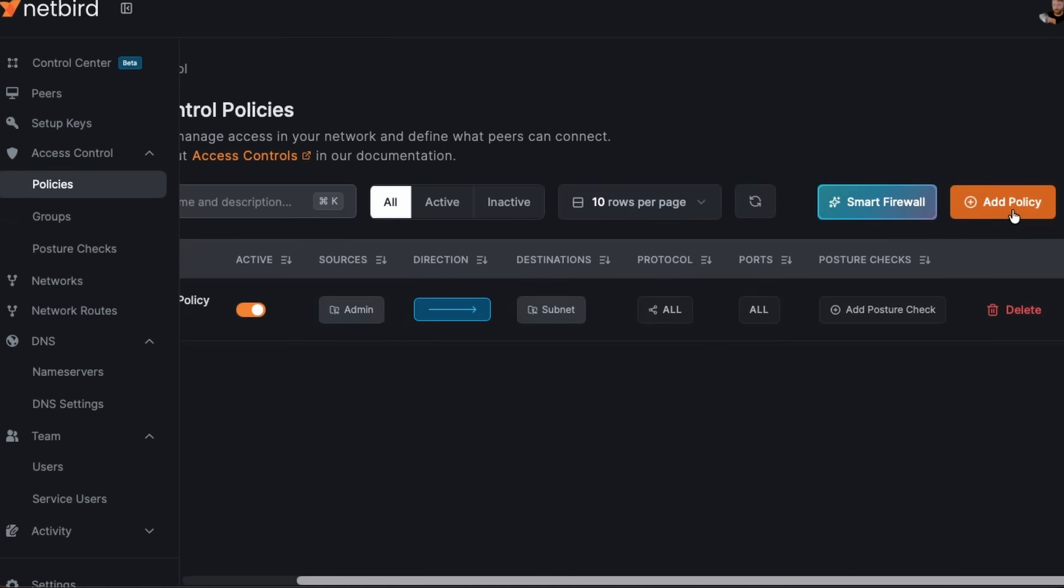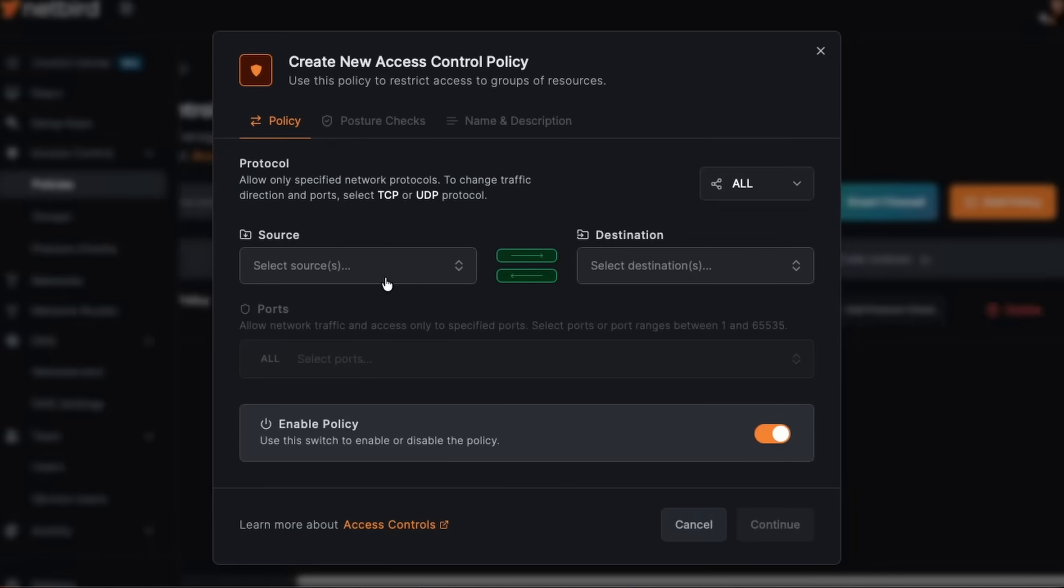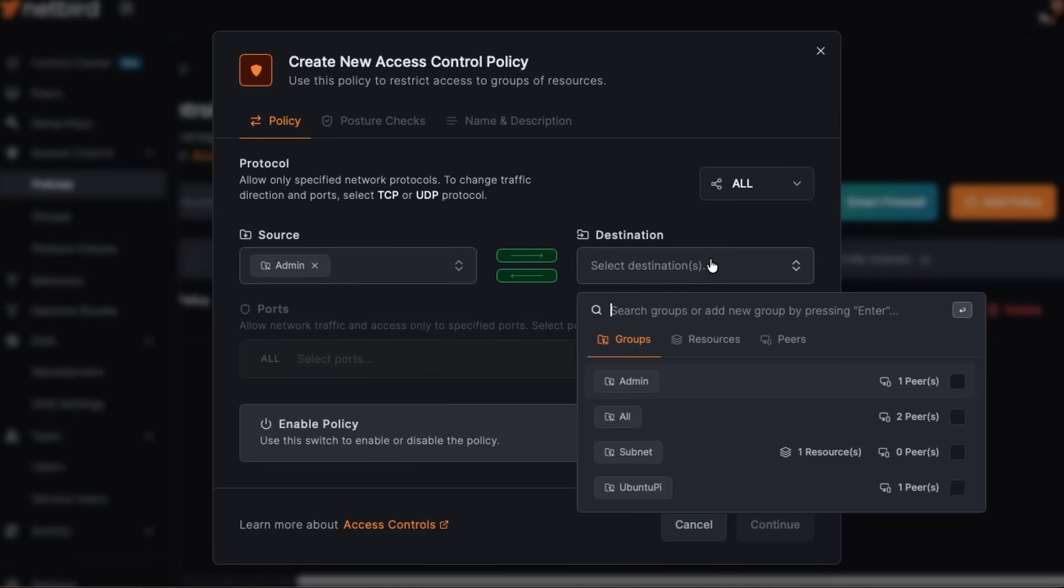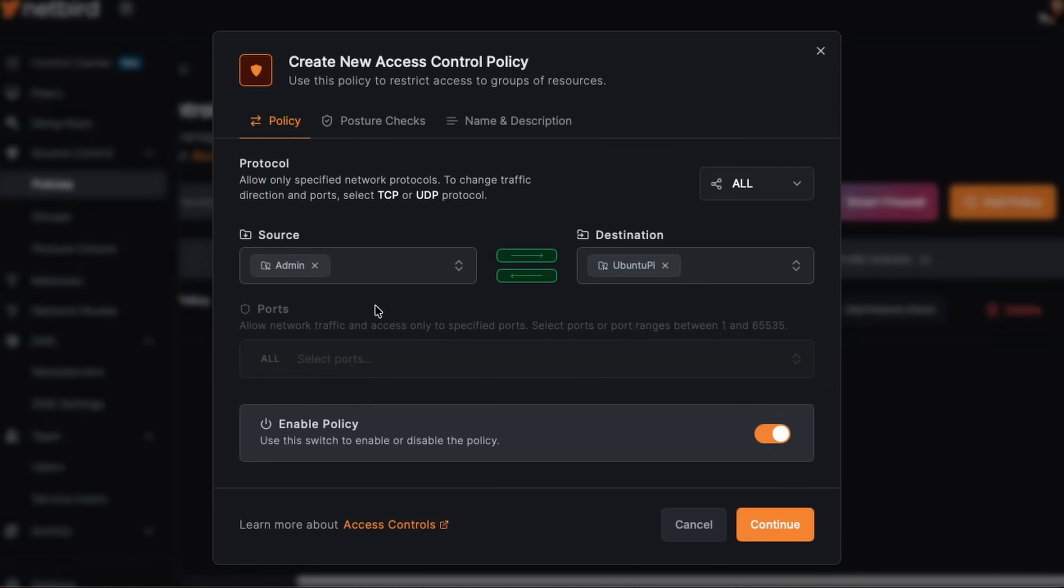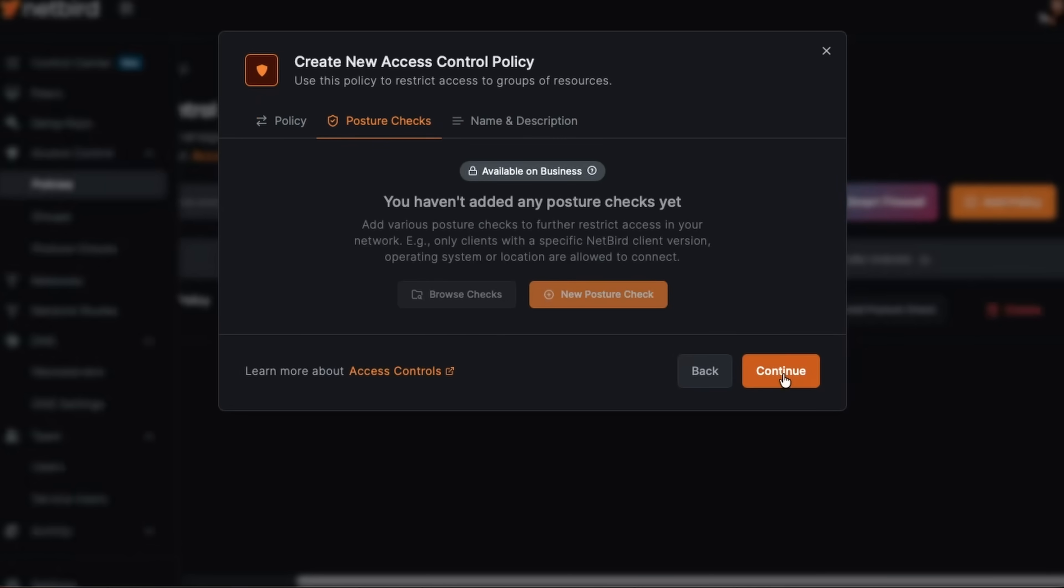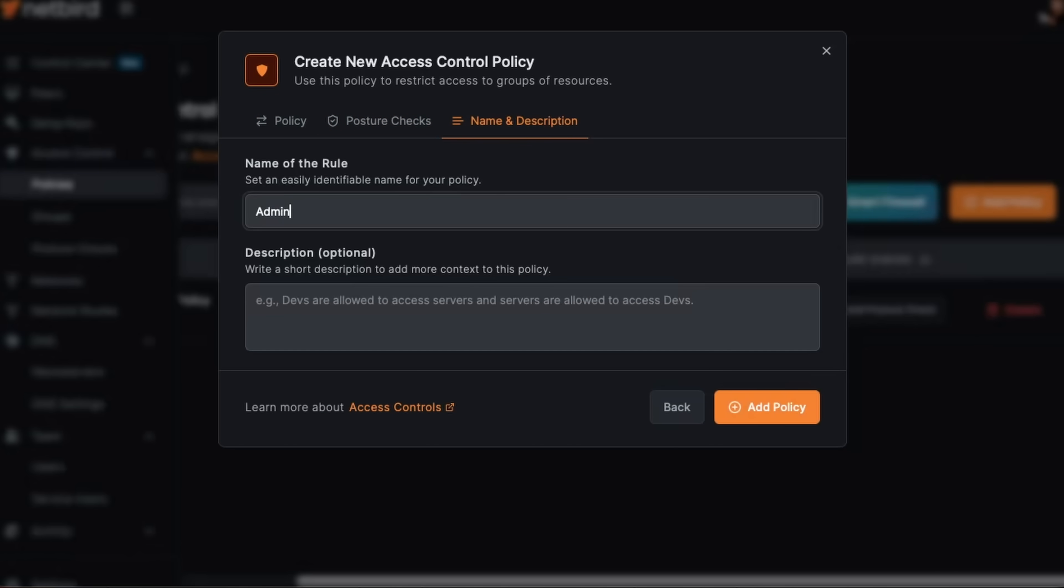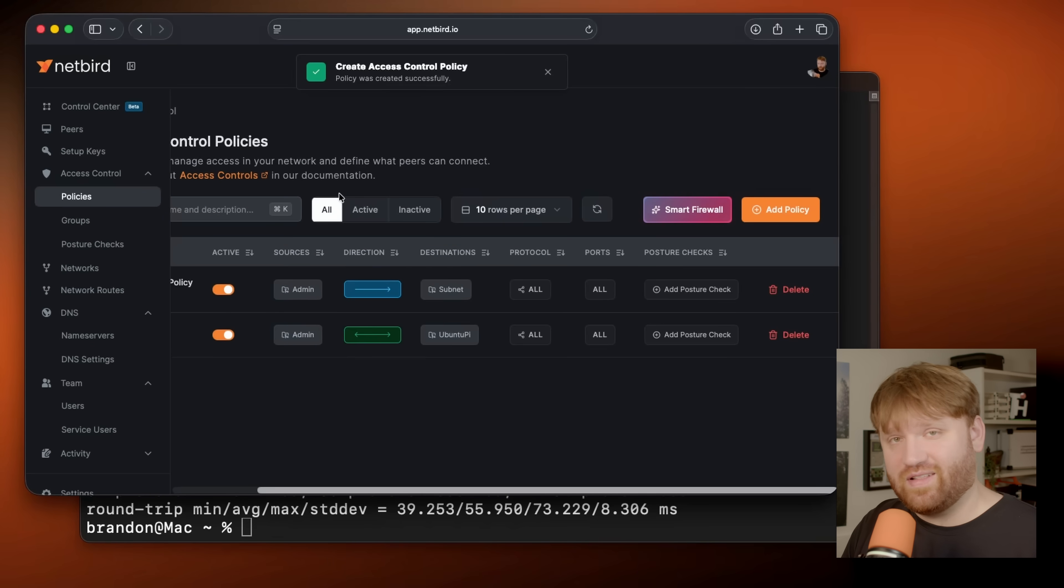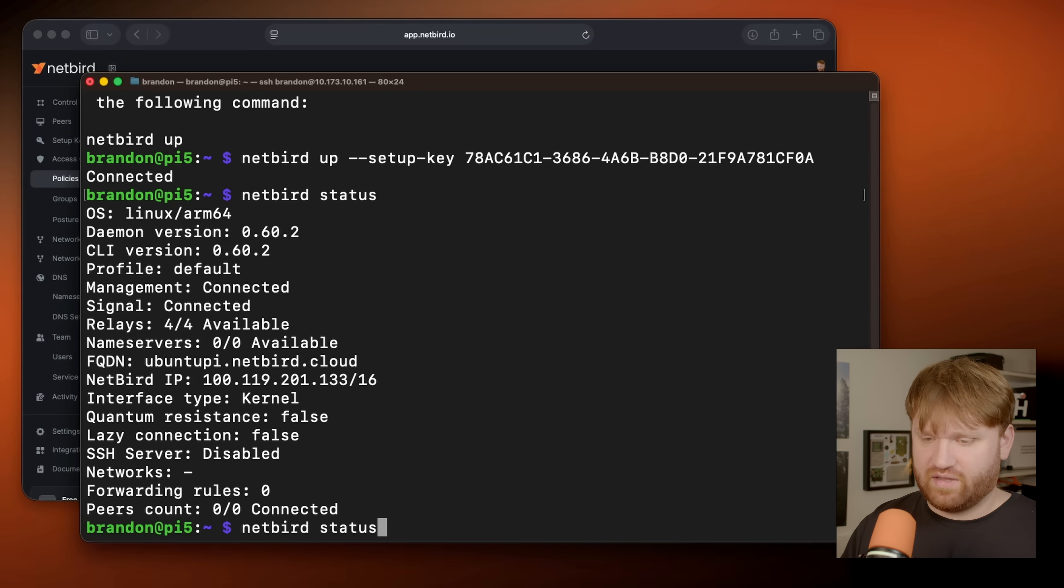Now while we're here, let's go ahead and give ourselves access to the pie. So we're gonna go admin to that pie. So then we can actually establish a connection to it. Again, you get real specific with the ports. But just for this, I'm going to go all and this is admin to pie. Add that policy just like that. Let's run this command again, netbird status, you can see we now have networks, this is that subnet.